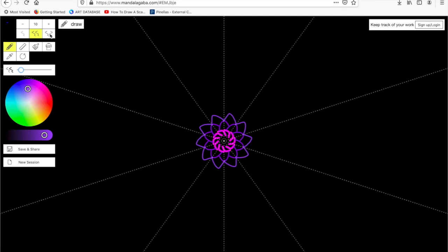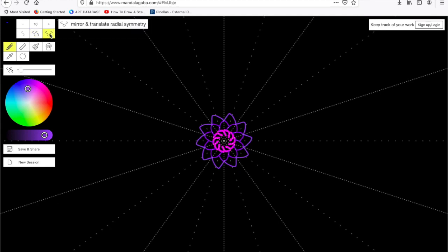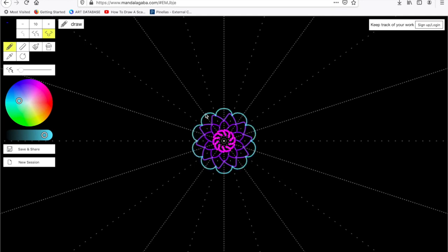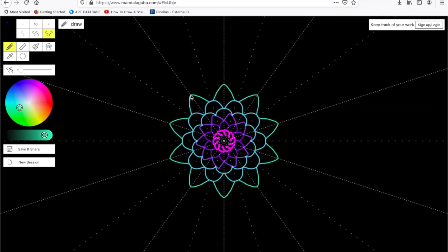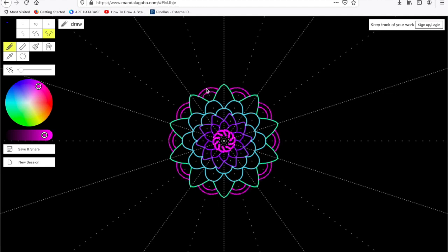Now if I change to the mirror option, I prefer this option better than the double line because it mirrors in every section. For me, this just creates a more even mandala. And if you notice, I'm building onto my first line — once I start a new line, I'm using those guidelines and I'm just creating curved lines or diagonal lines. It kind of starts to look like a flower.